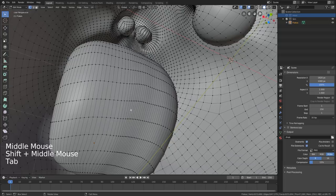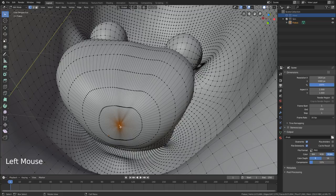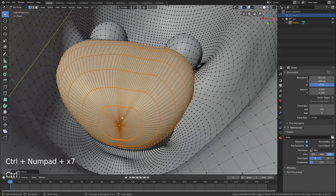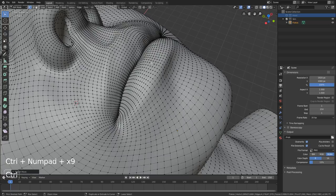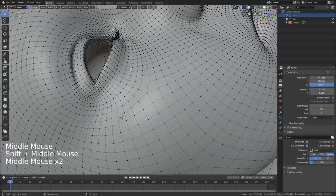Push Tab to go into Edit Mode and make sure you press Number 1 to go into vertex mode. For the mouth, pick this one vertex, then Ctrl Numpad Plus to expand the selection until you start to see vertices coming out of her mouth. If you go too far, push Ctrl Numpad Minus to bring it back. Then go X and delete vertices.